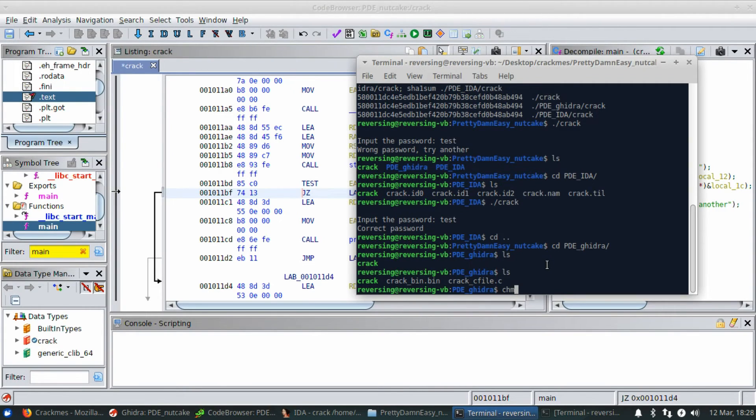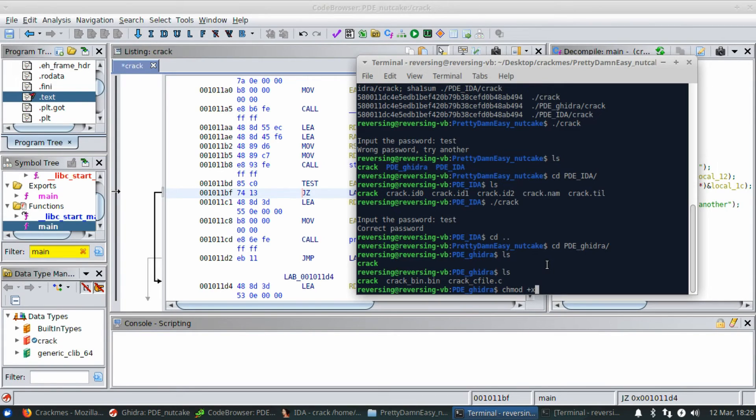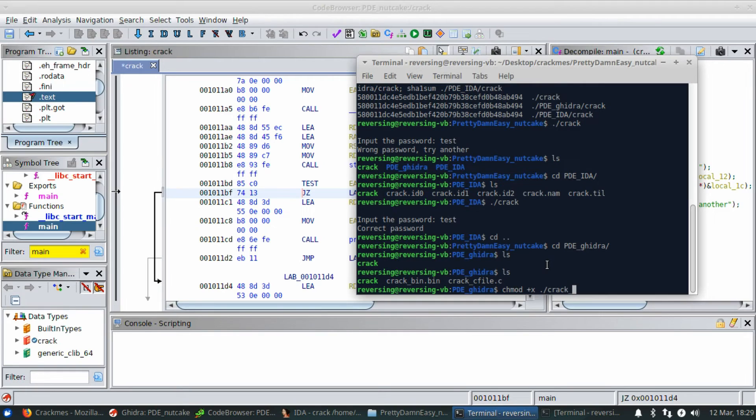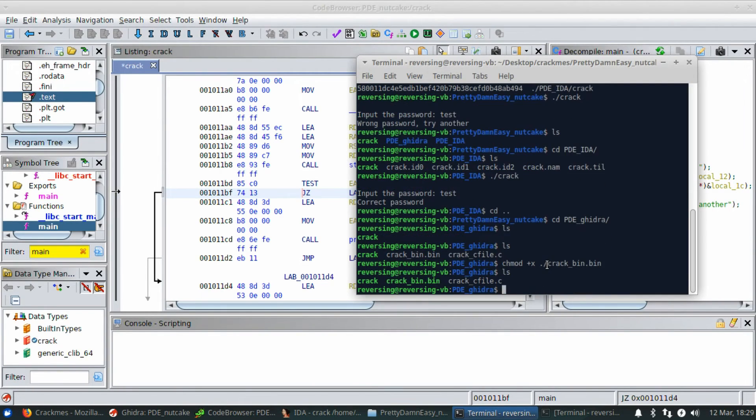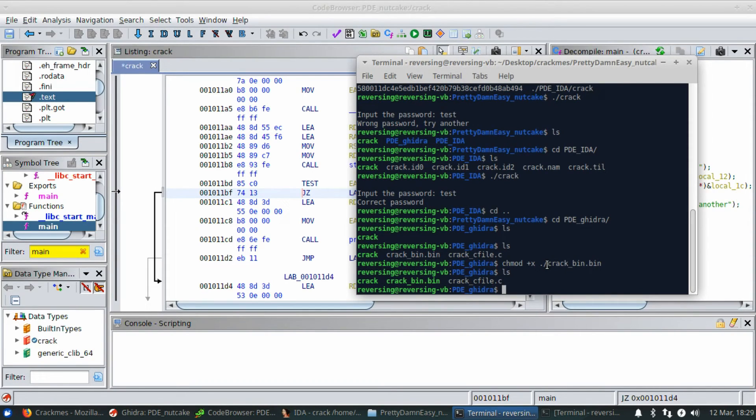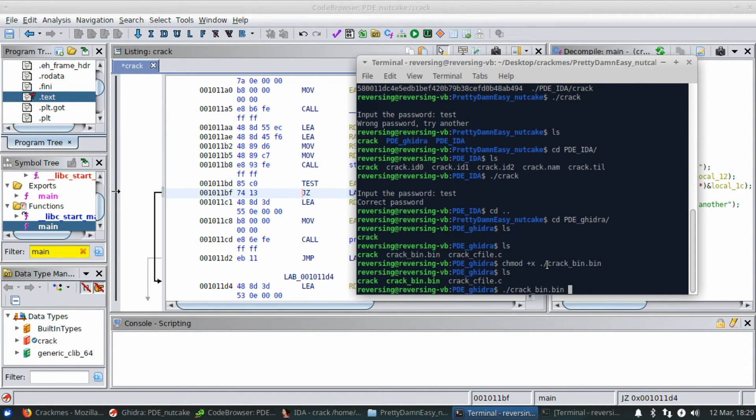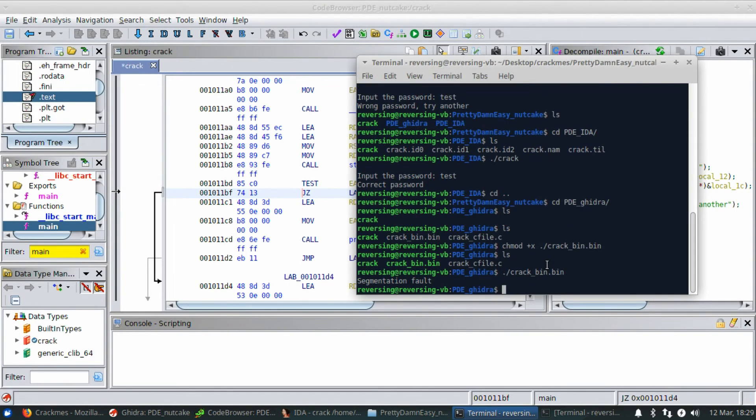I need to make the bin file executable with the command chmod +x and crack_bin.bin. Now you'll notice that it's green when I try to show the contents of the directory. So let's go ahead and run it. Crack_bin.bin. Segfault.